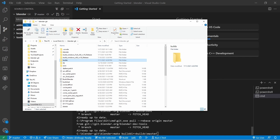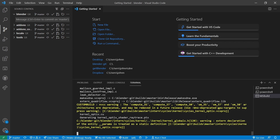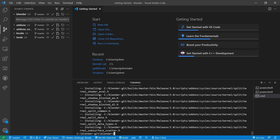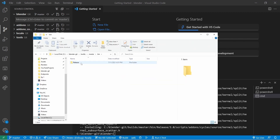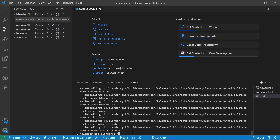I build my master branch daily, but if I'm developing something new, I'll keep that in a separate branch and a separate build completely. Then if I want to use the master build to do some actual blending, I can do that without my development builds getting in the way. Back in VS Code, I've got my make command ready to go: make builddir equals builds slash master. I'll hit enter, and now that this build is completed, I can go to my blender-git slash builds slash master directory to find my build and run it.